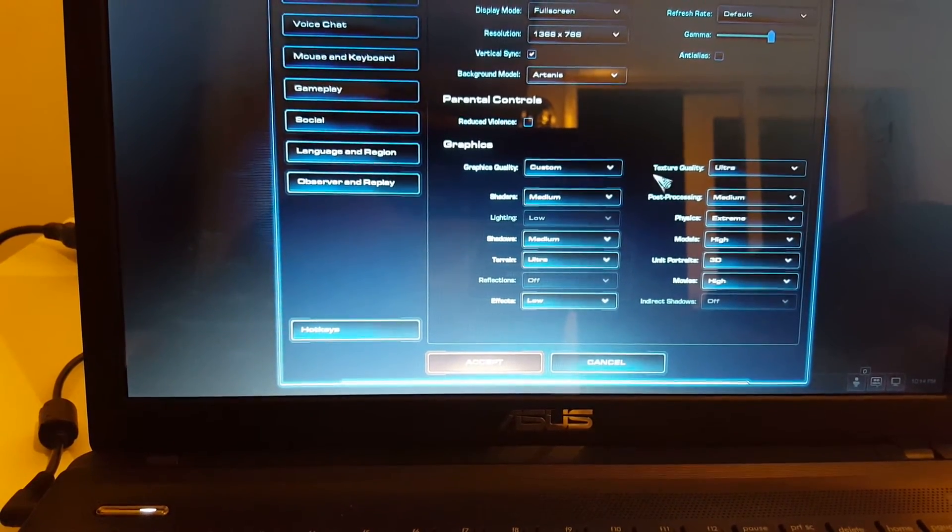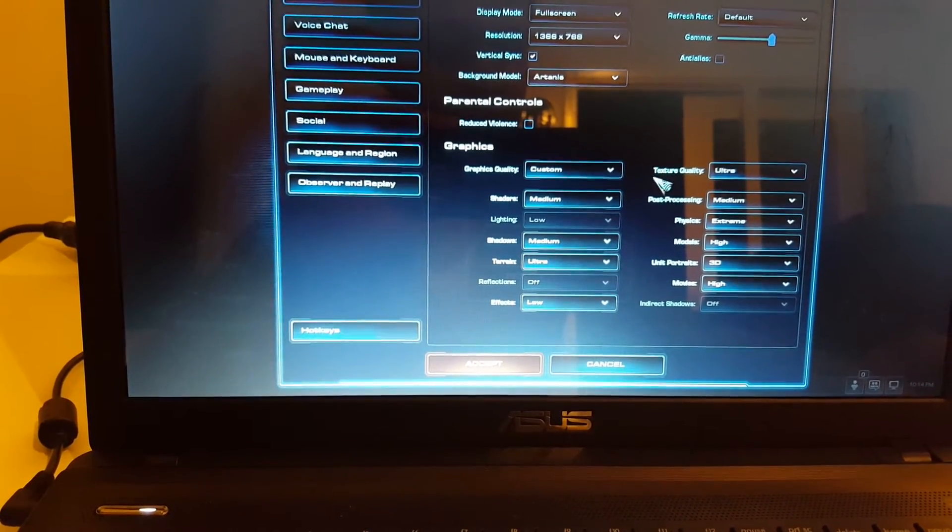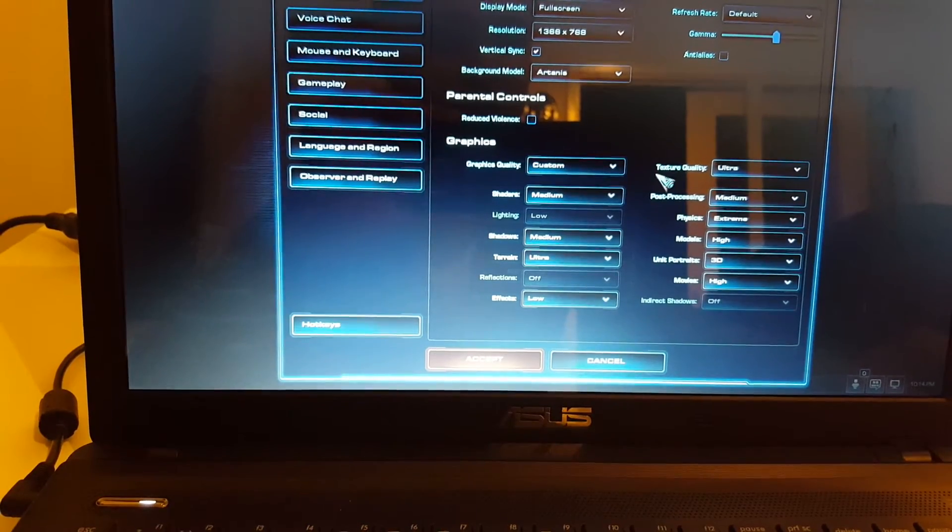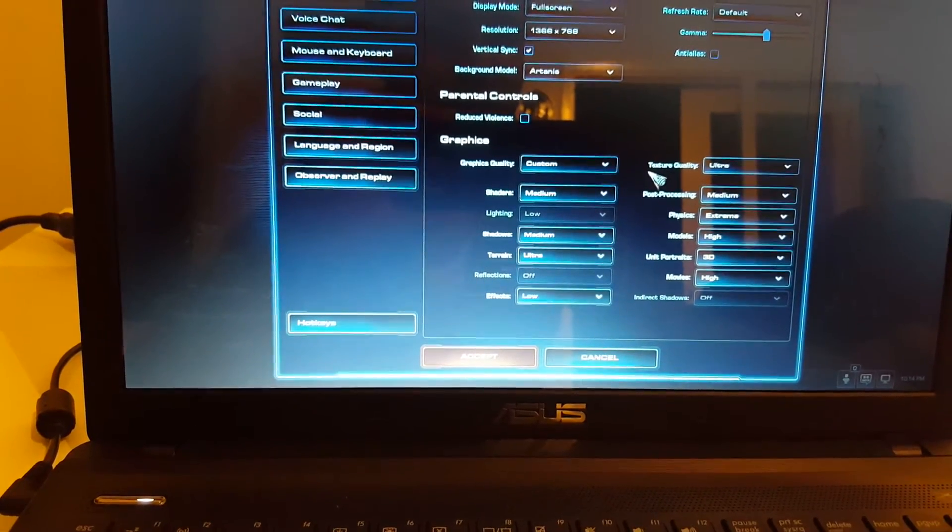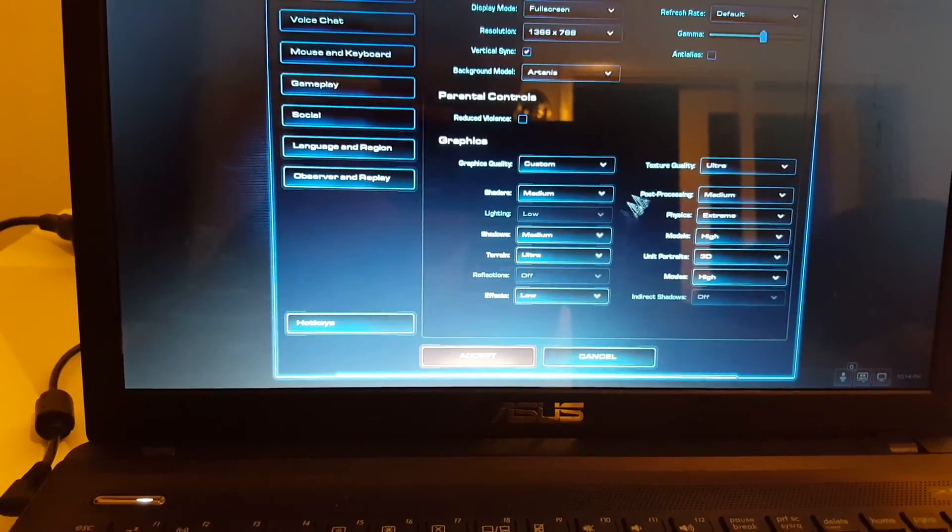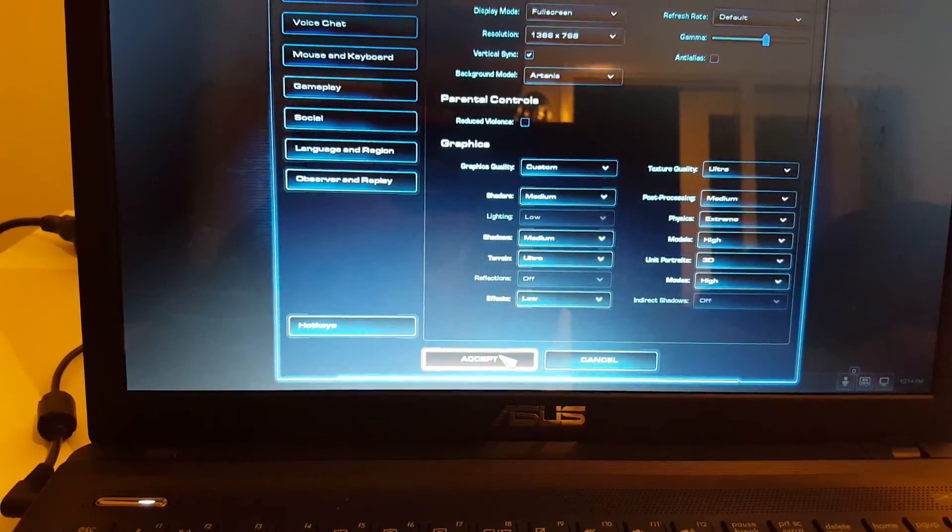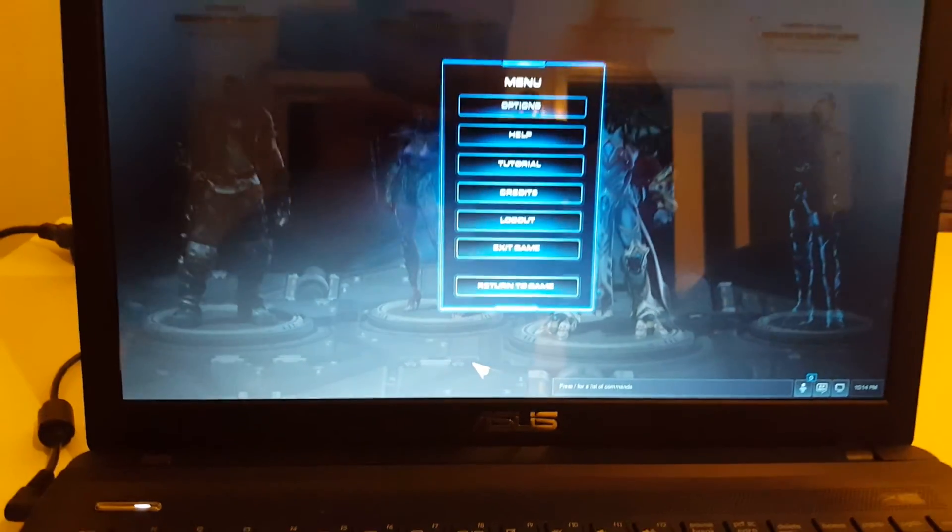And people, these are the settings I use for my video settings. They are incredible. Thank you for watching, I'll see you next time.